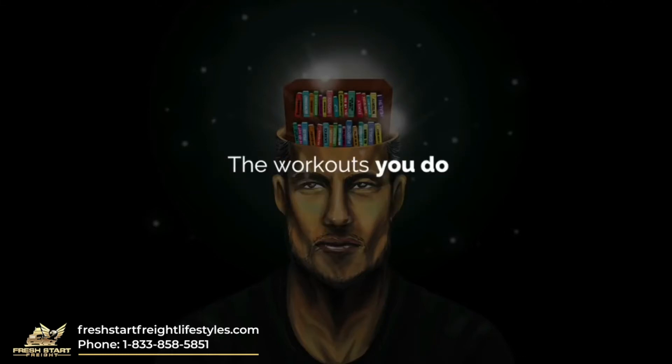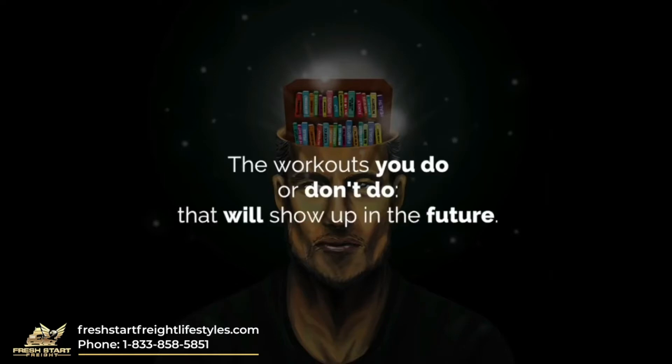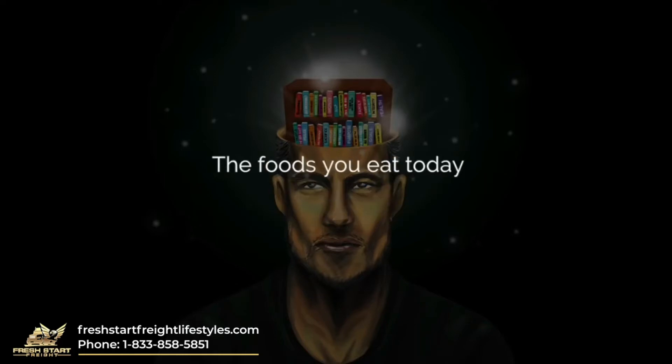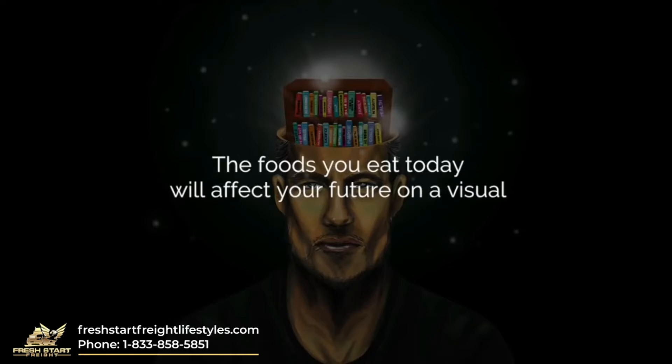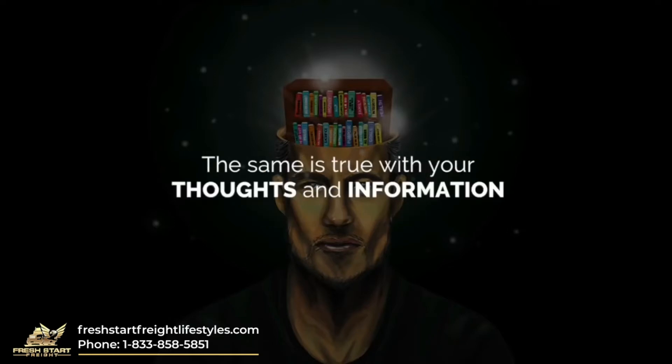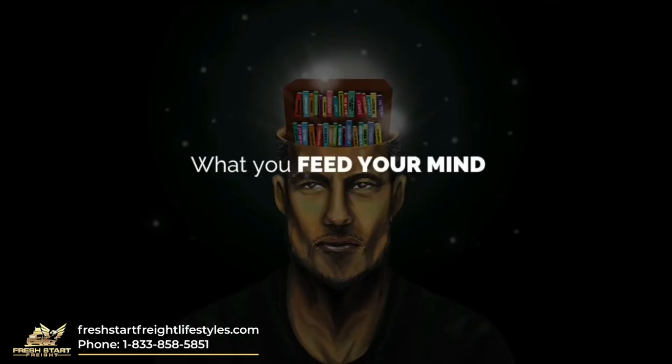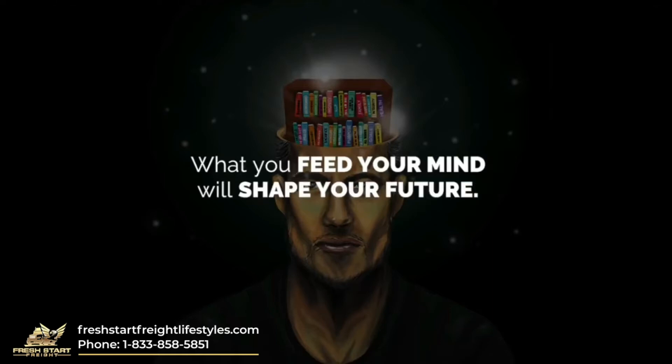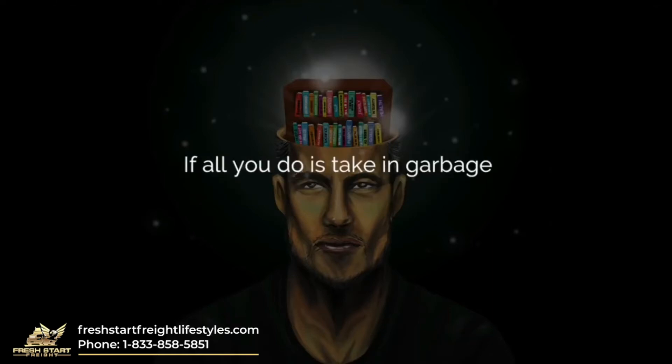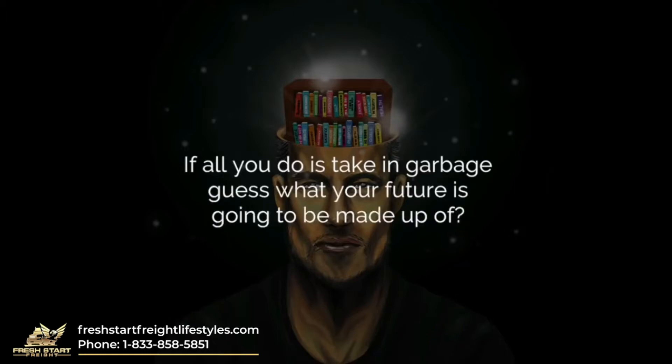The workouts you do or don't do, that will show up in the future. The foods you eat today will affect your future on a visual and energy level. The same is true with your thoughts and information. What you feed your mind will shape your future. If all you do is take in garbage, guess what your future is going to be made up of?